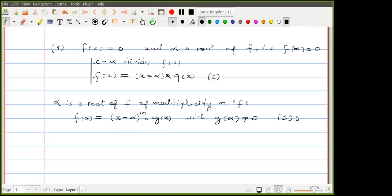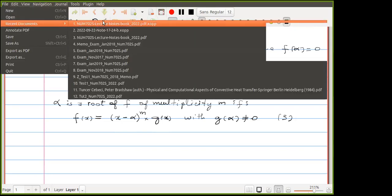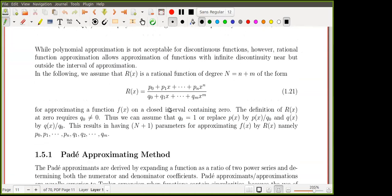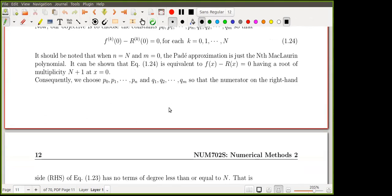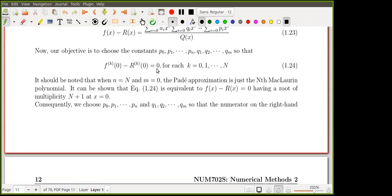Without spending more time on this I will stop here and proceed with the normal lecture, otherwise it may take too long. The purpose of the example I mentioned was to help you understand why we say that the multiplicity of zero in our case is capital N plus one.